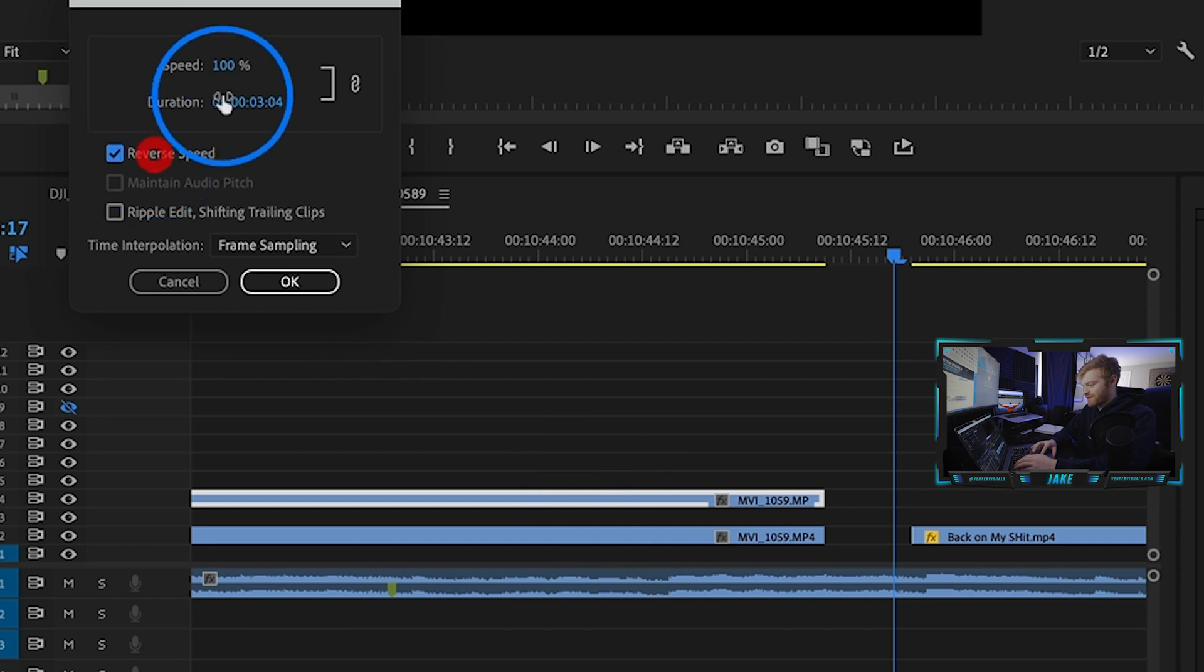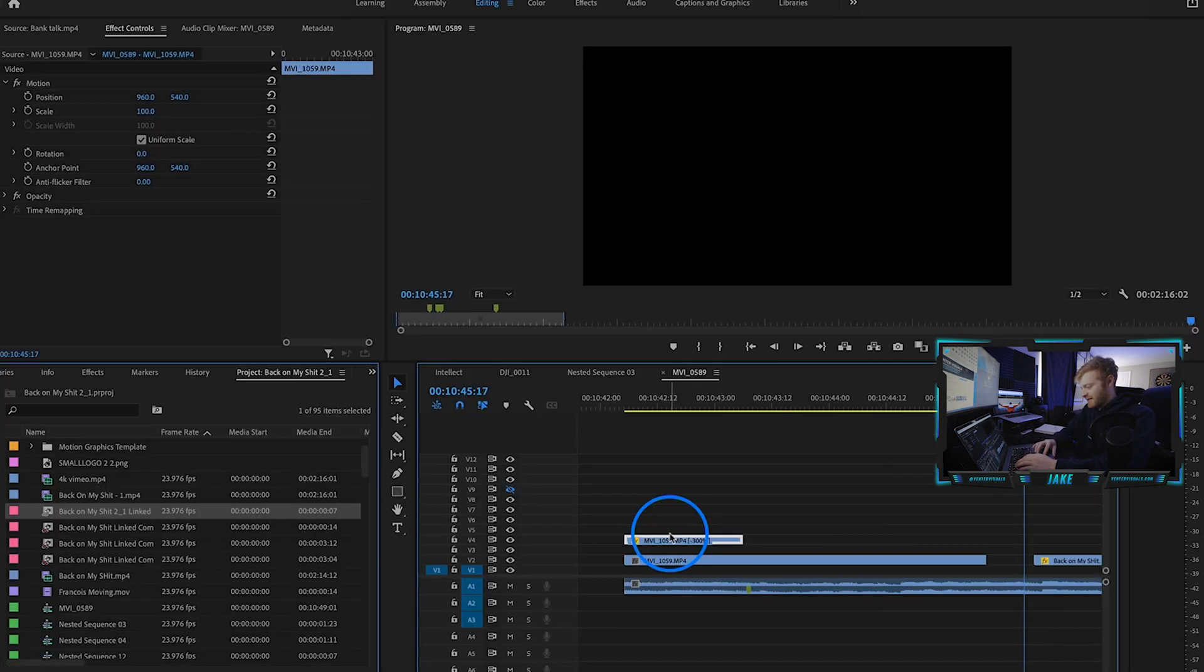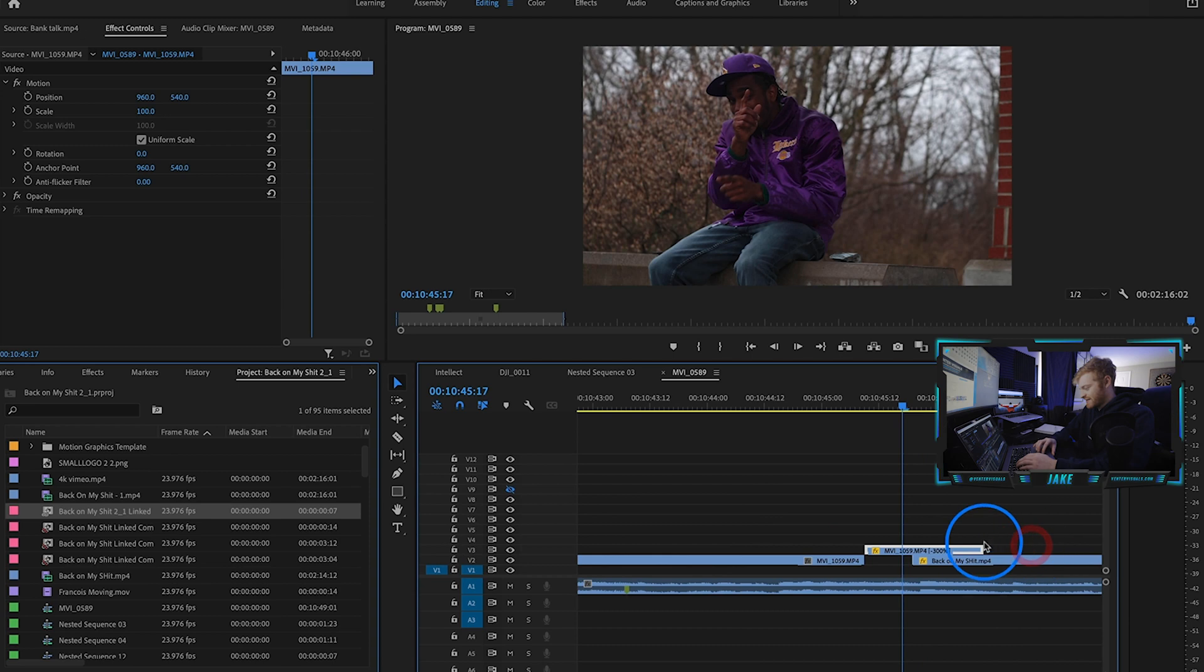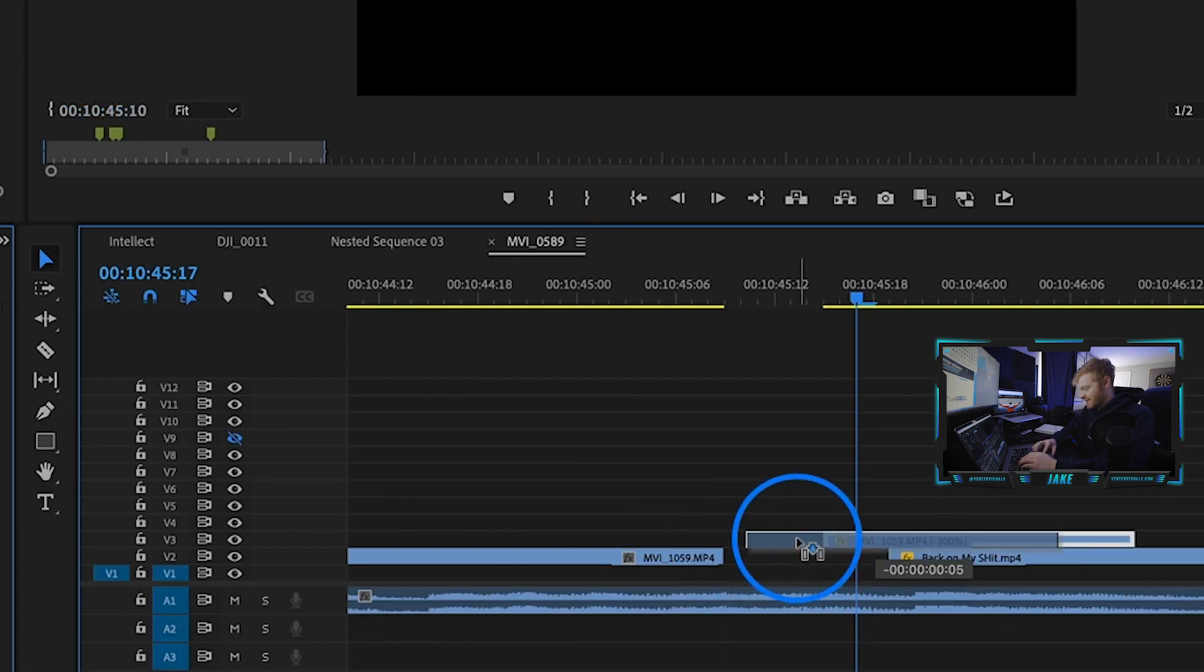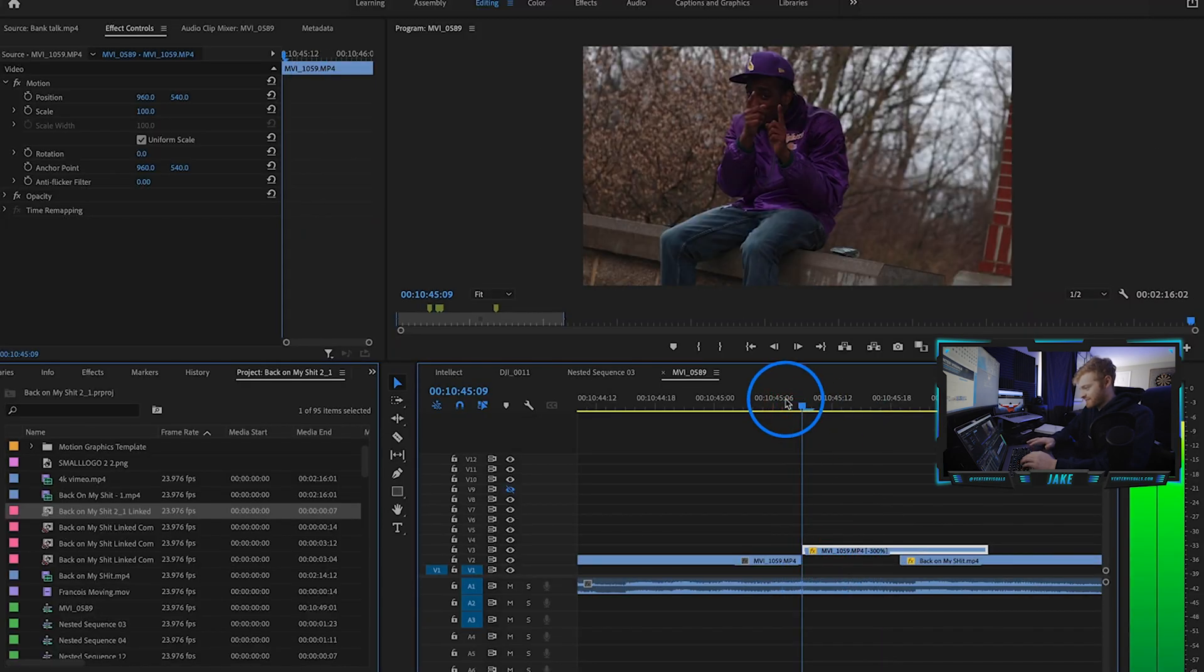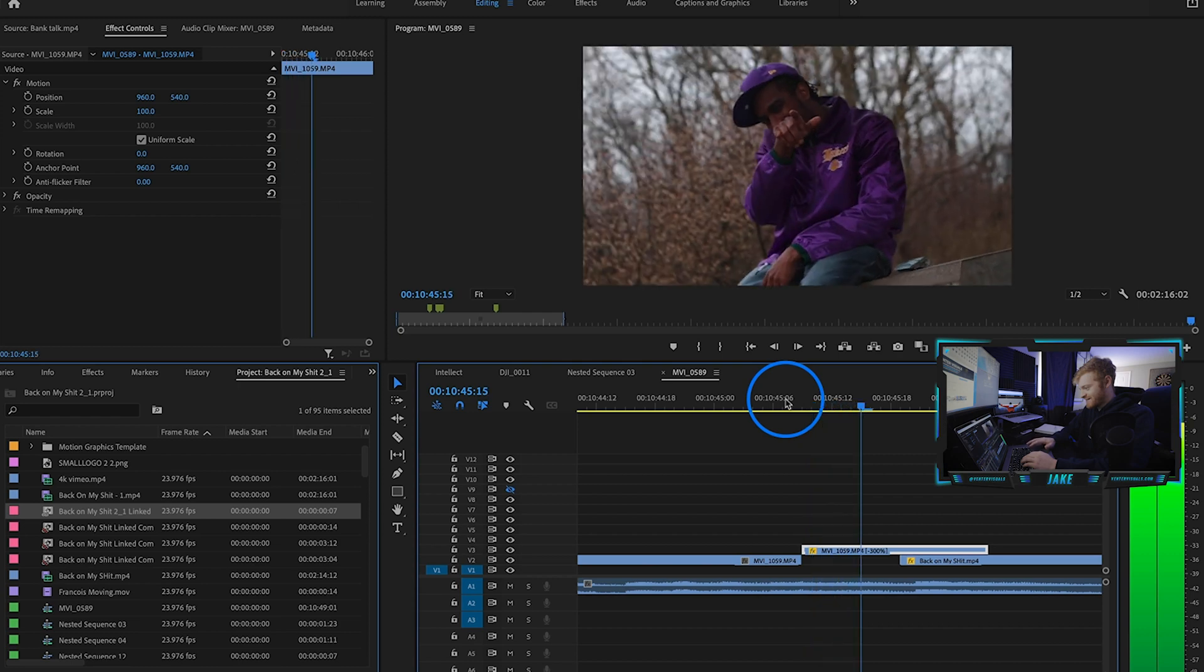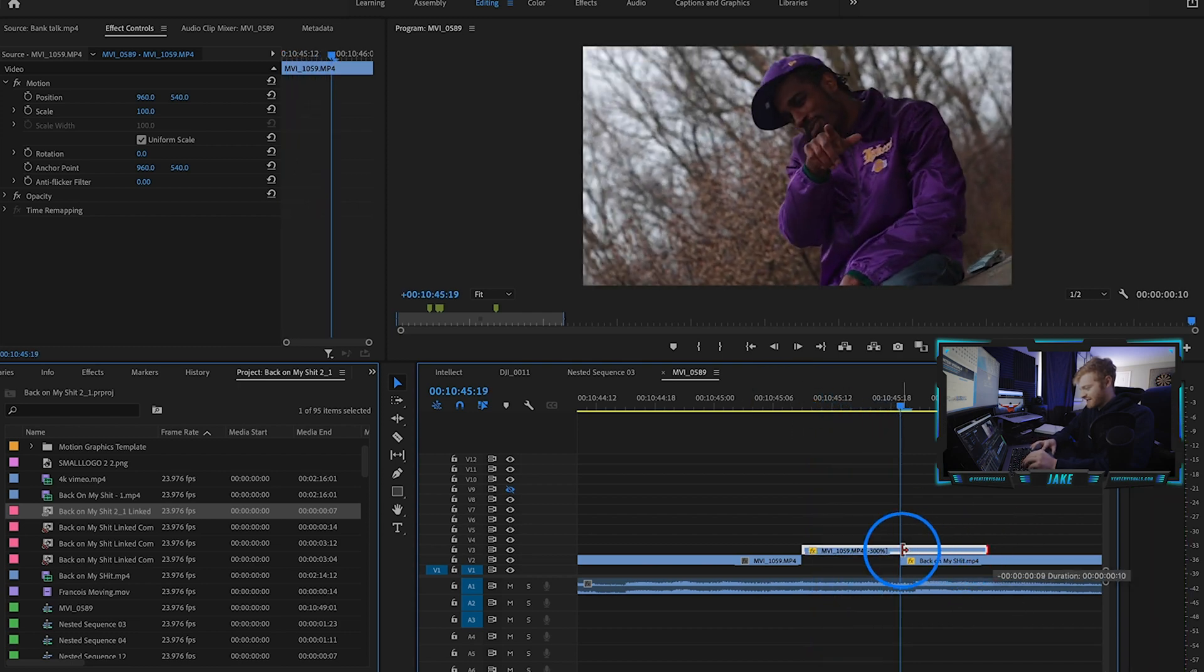We're going to turn the speed up to like 300 and drag this all the way to the end over here. We're just going to cut it a little bit at the beginning so it kind of jumps from that to this.